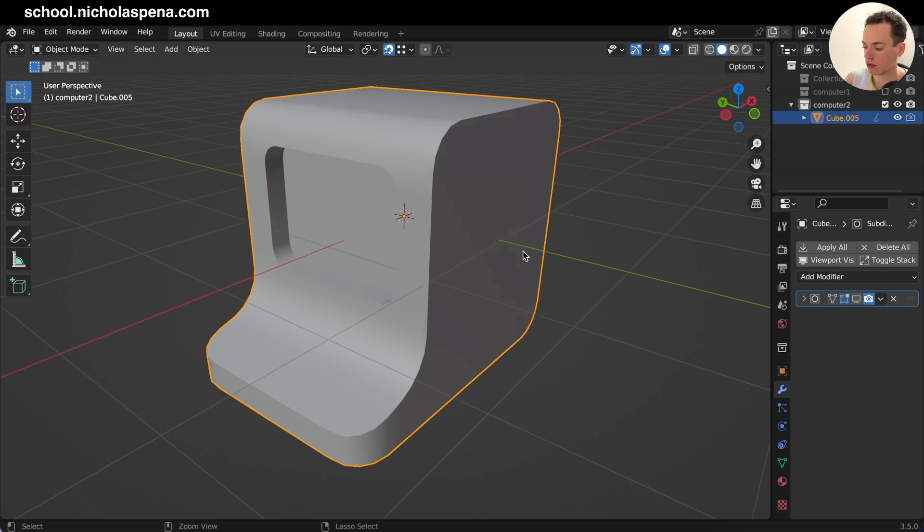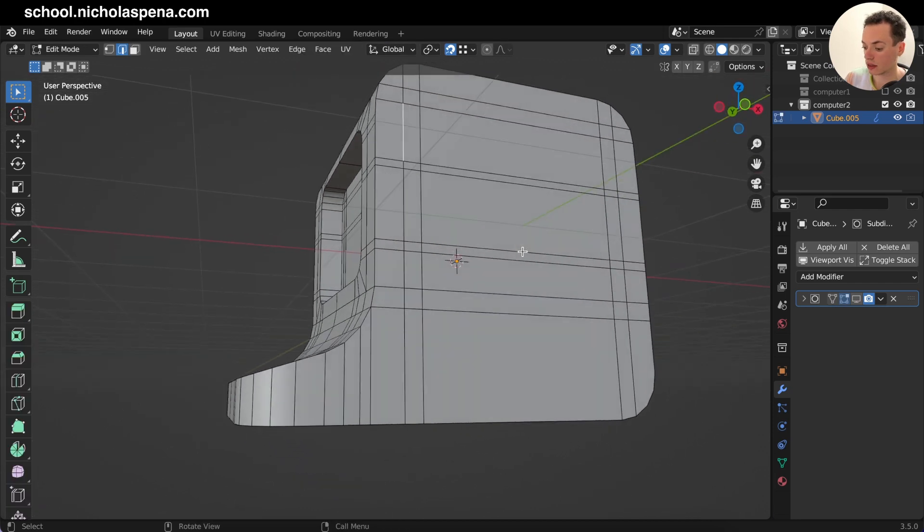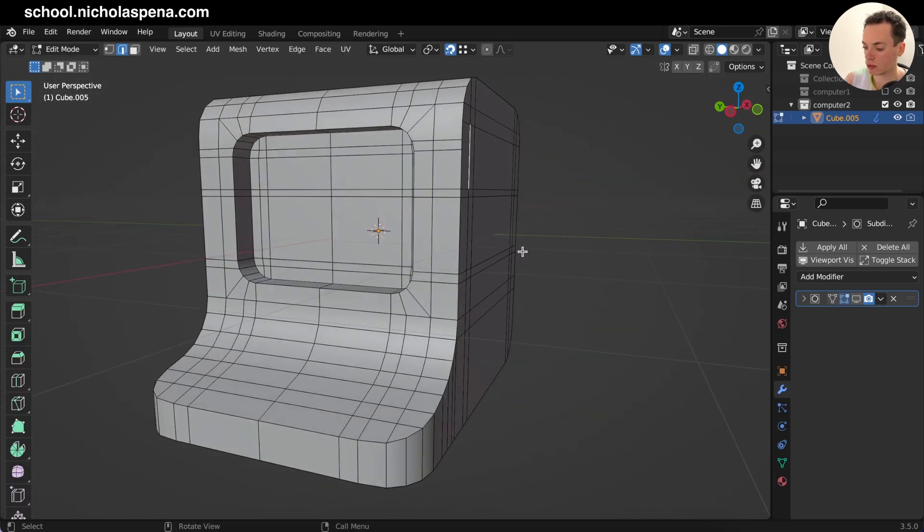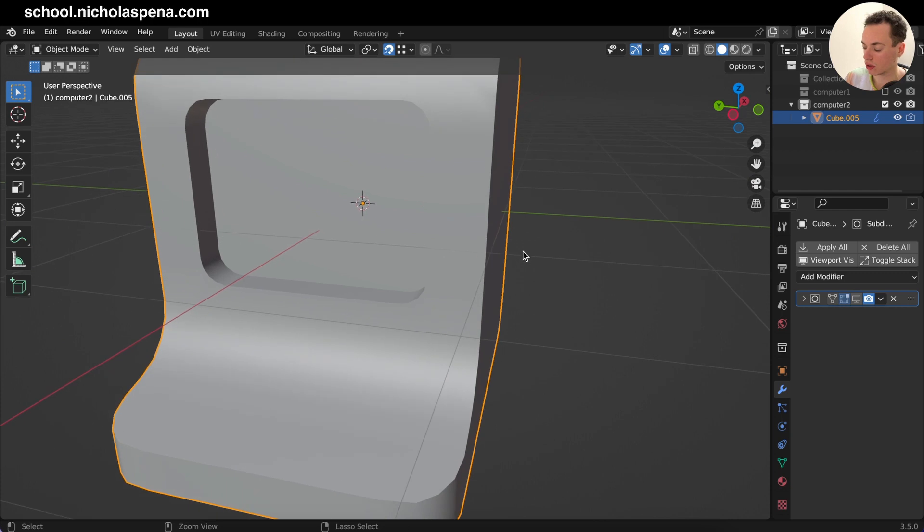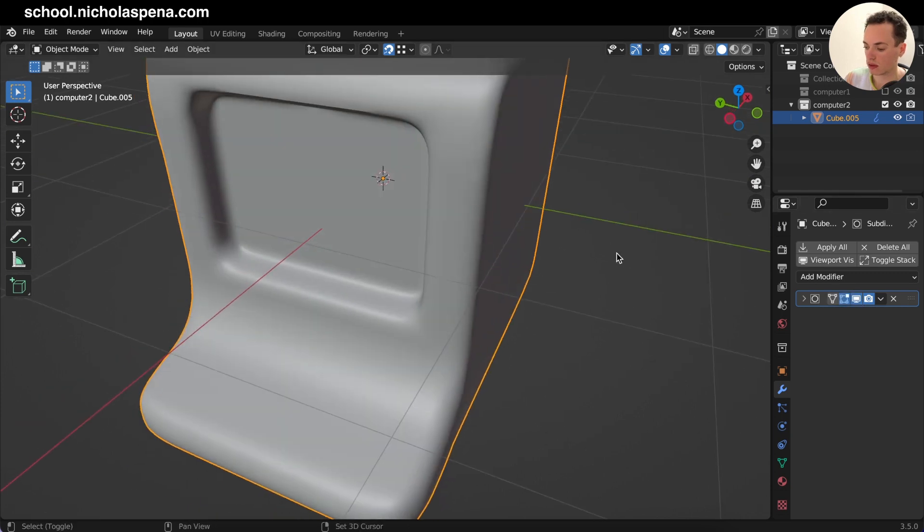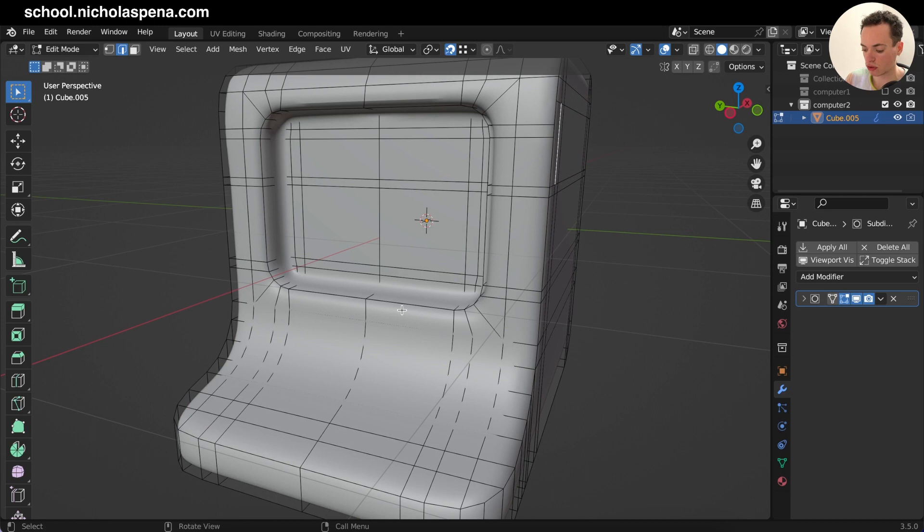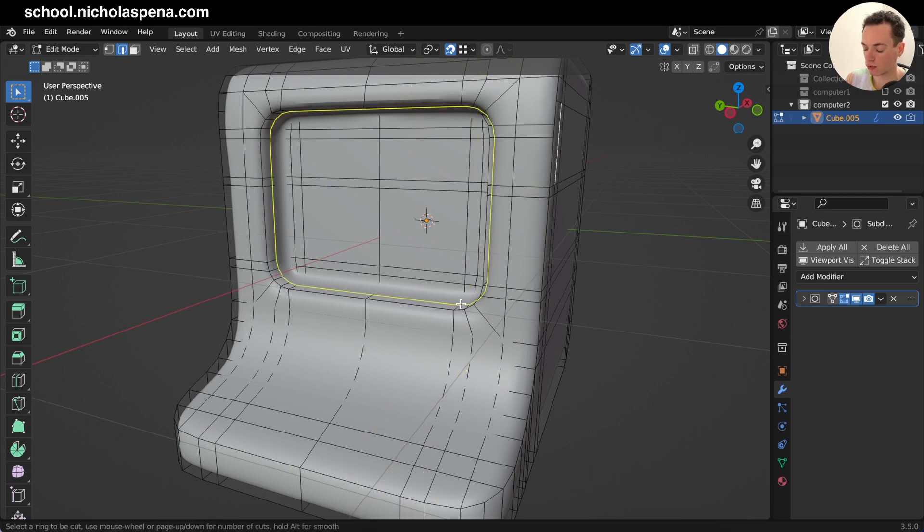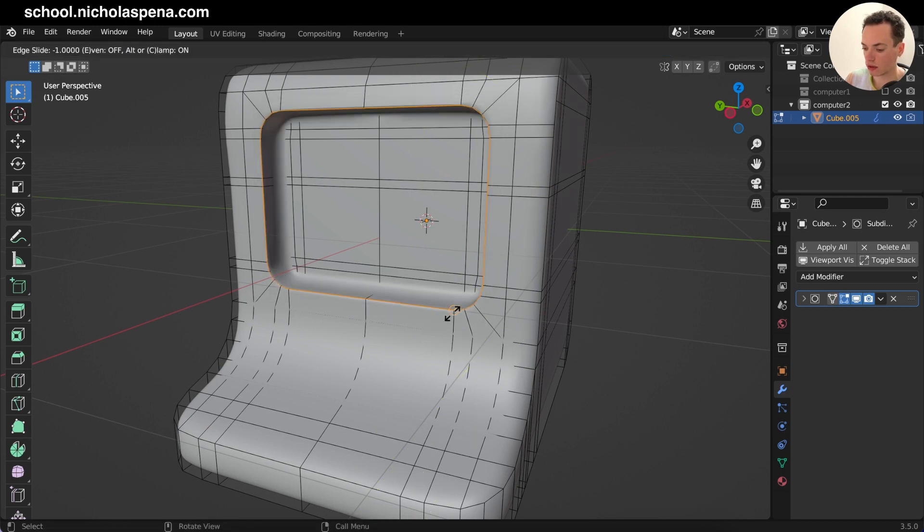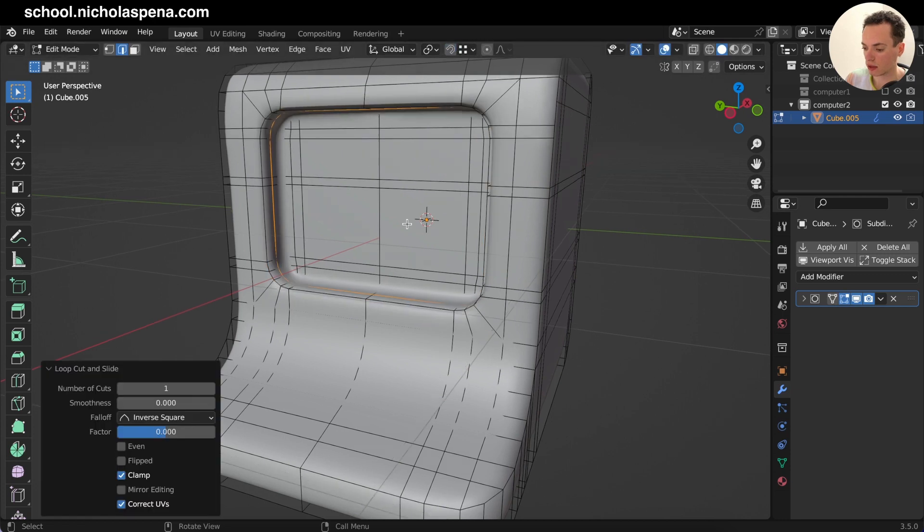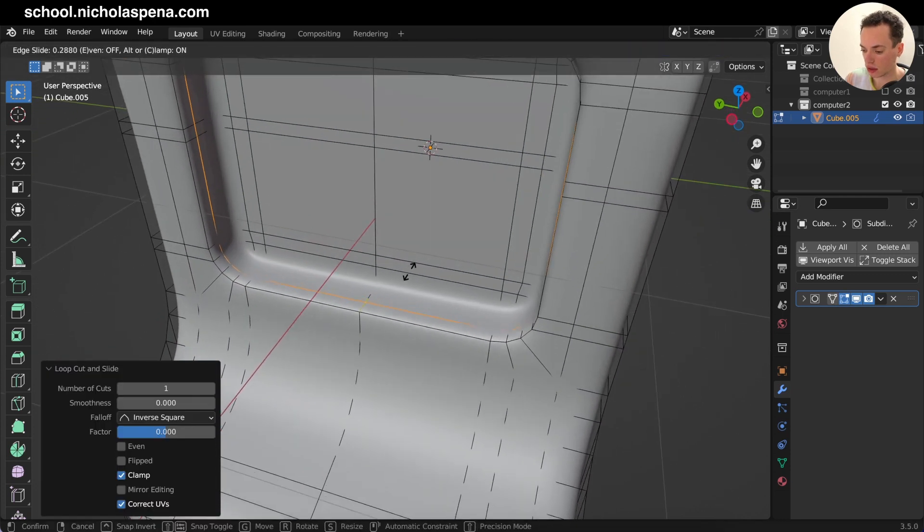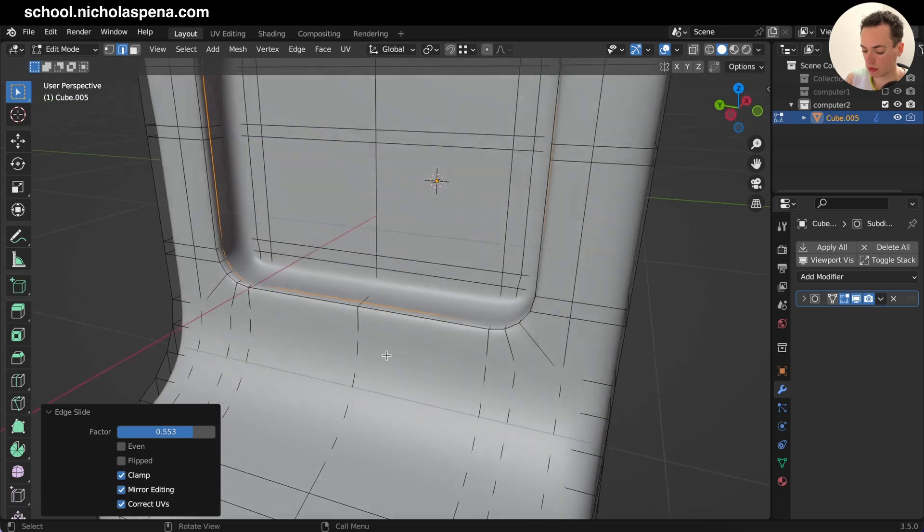With the subdivision surface you can just add loop cuts, Ctrl+R. Like I'm going to put one here and I have the snap. I'm going to disable this, move this here for example.